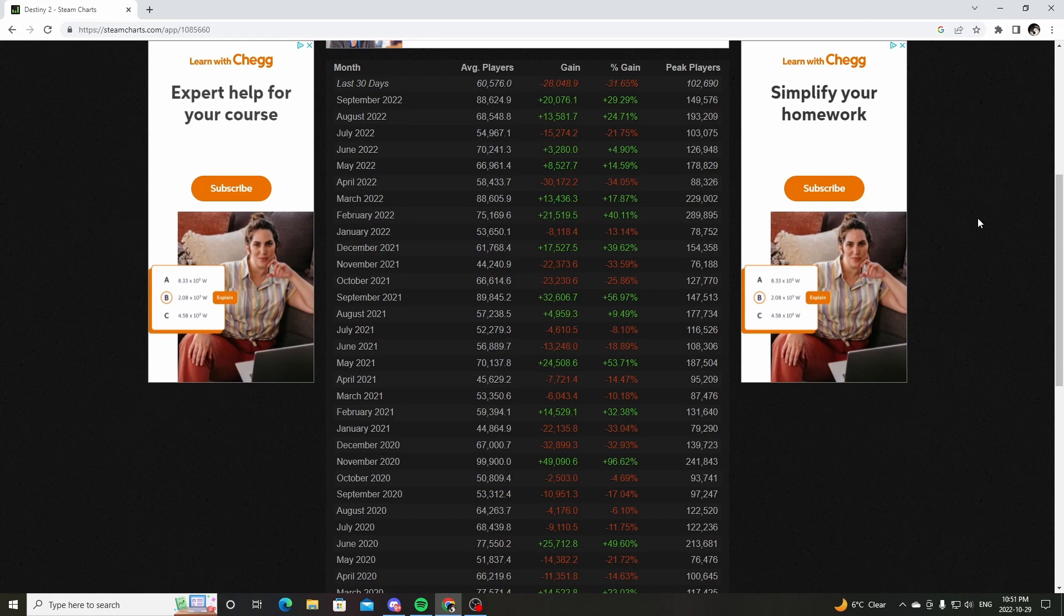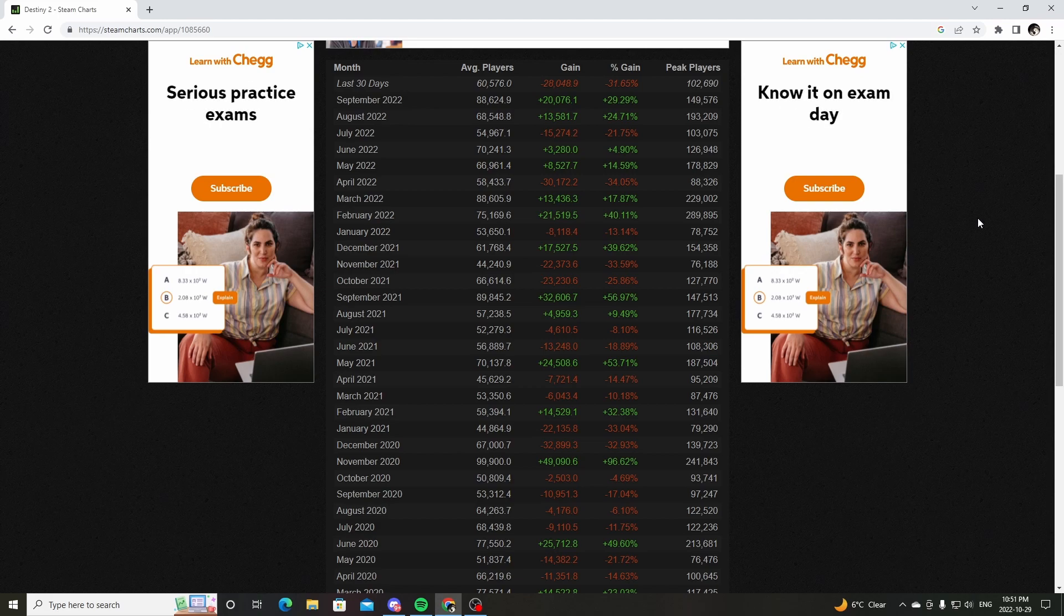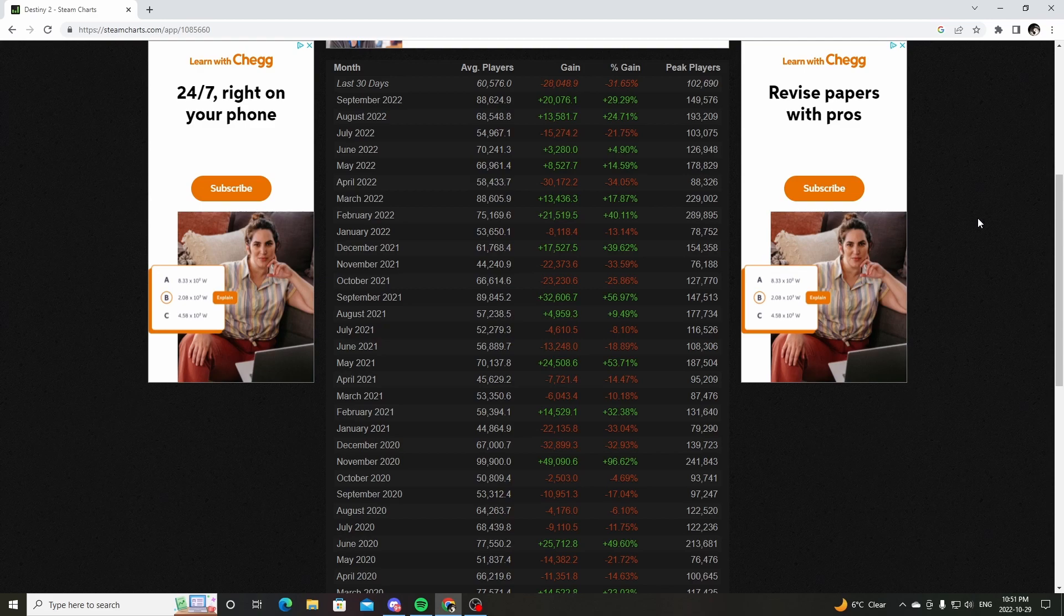PvP has become too easy to the point where 0.6 KD players are going flawless. Should 0.6 players go flawless? No. Not everyone should go flawless.